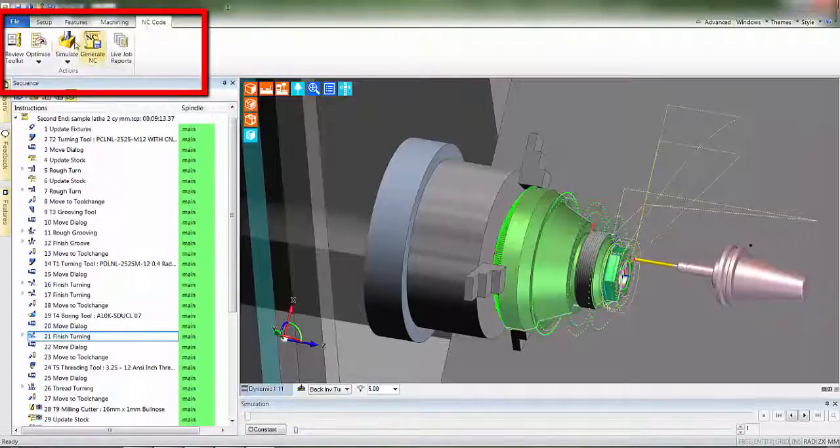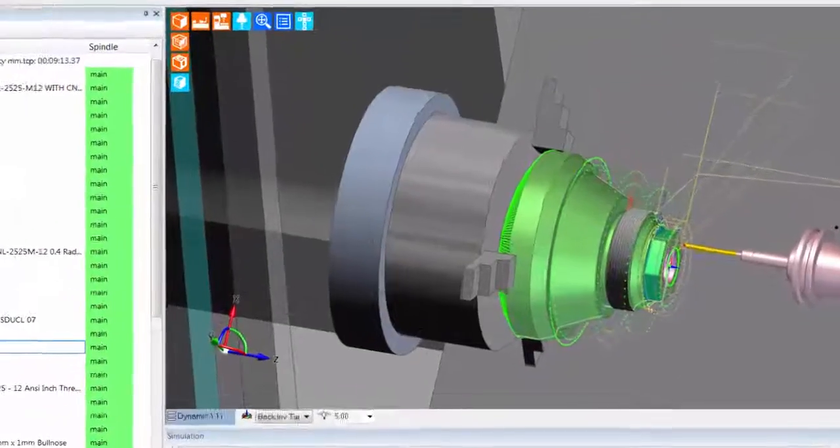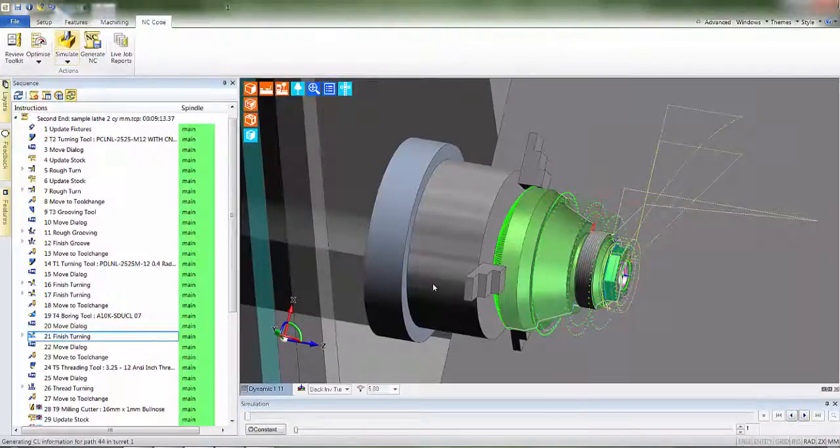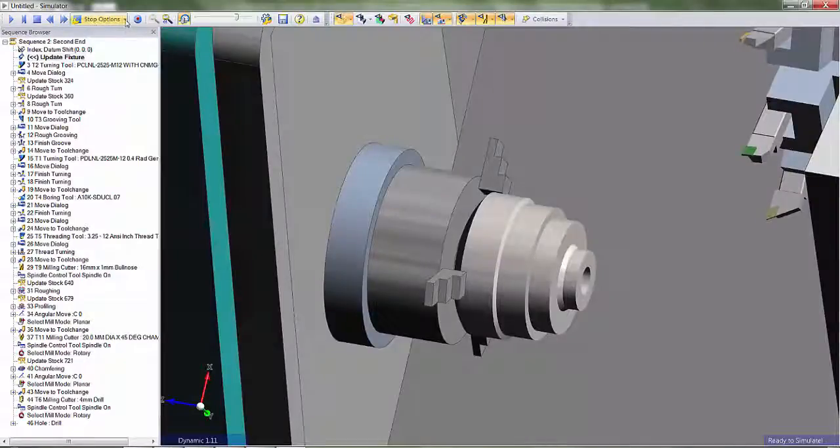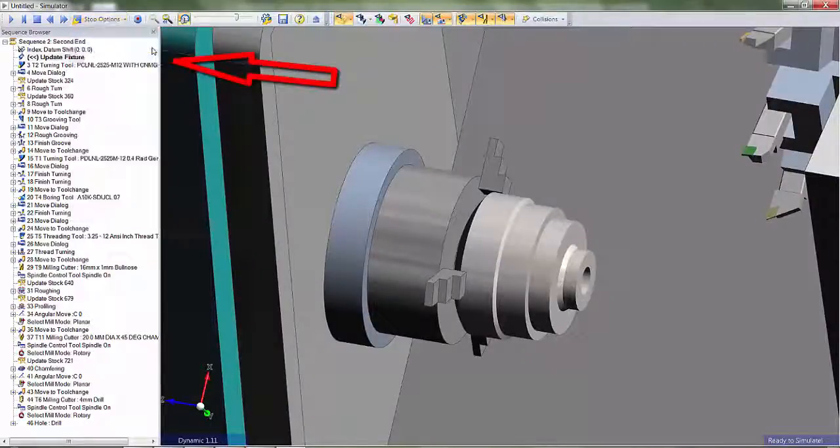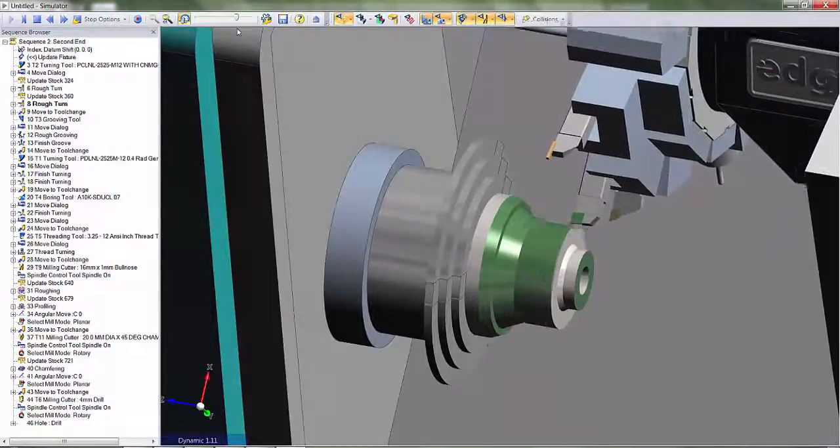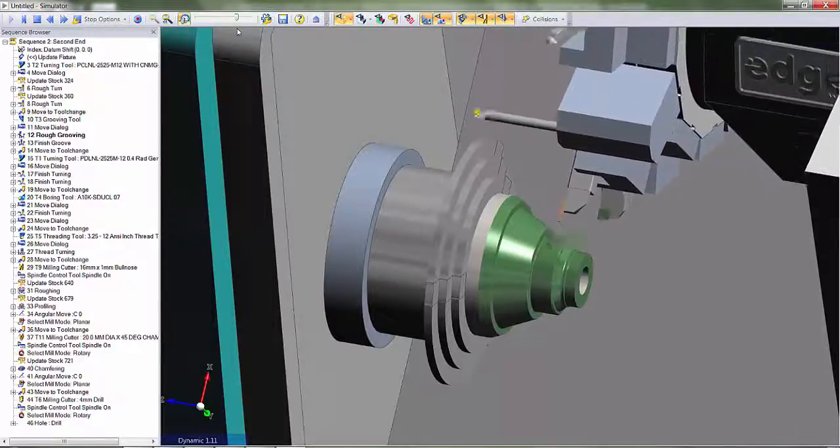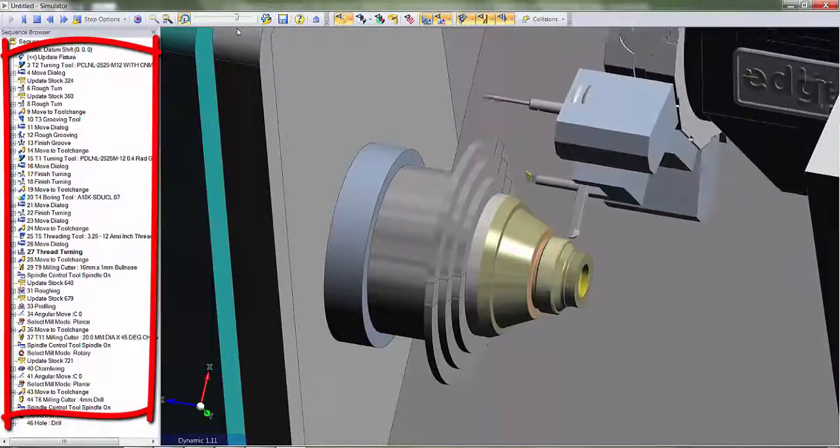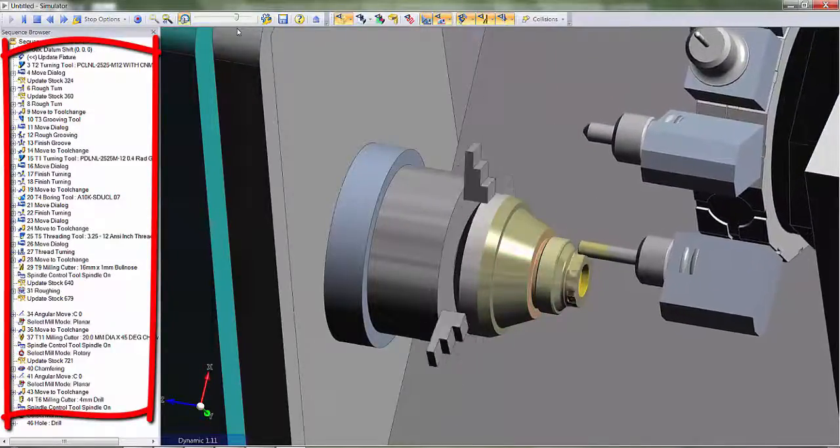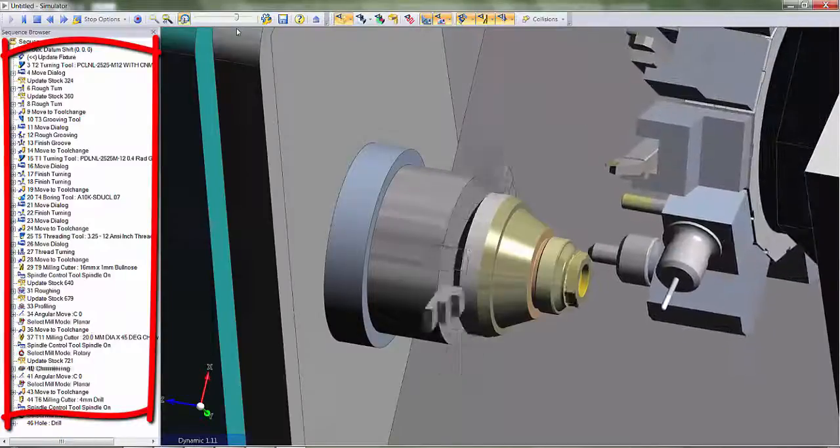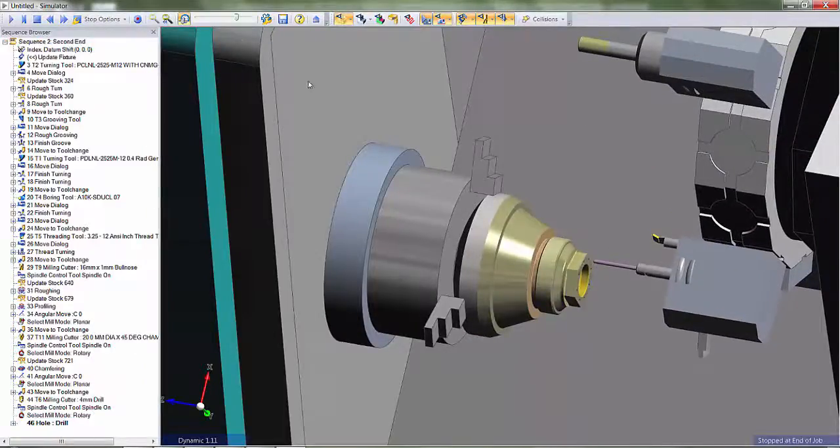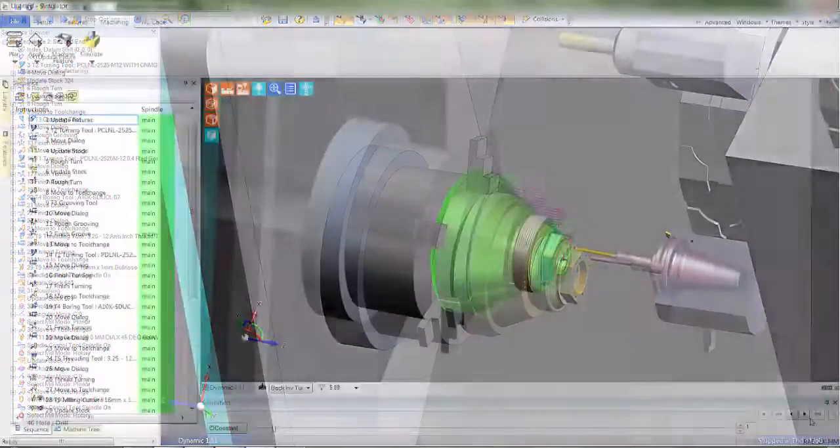When I now select machine simulator, EDCAM will detect multiple sequences and simply ask which sequences to be viewed. I will select second-end. We can activate stop at collision and now observe the toolpaths. Safe in the knowledge, EDCAM will stop and display any issues. You'll notice the CAM instructions on the left-hand panel are being simulated one by one. We appear to have zero collisions, thus we can move on.